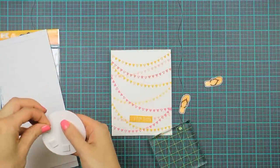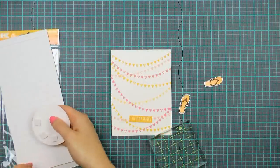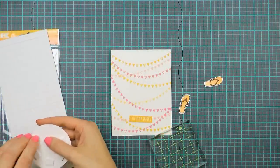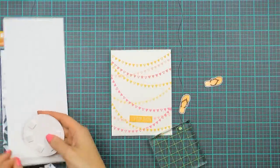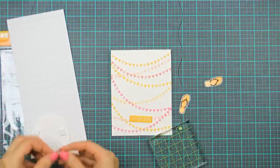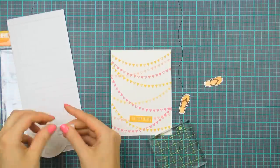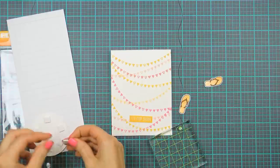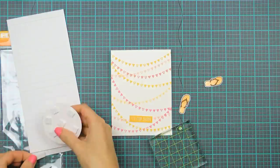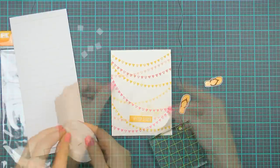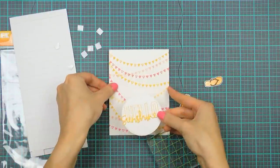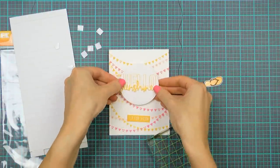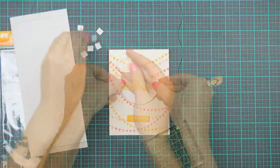So next I cut the flip flops out using my scissors and now I'm adding foam squares and by the way these actually also came in my kit. So I'm adding foam squares to the back of the die cut circle and adhering onto my card base.